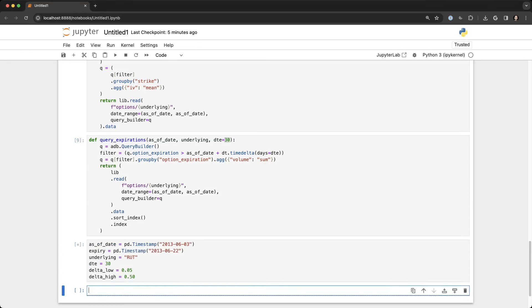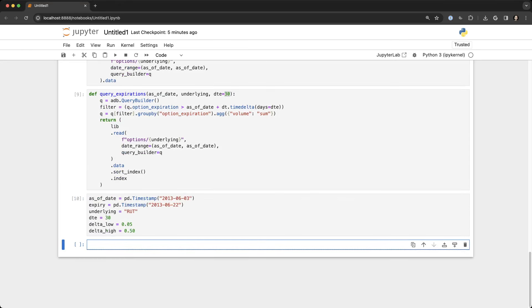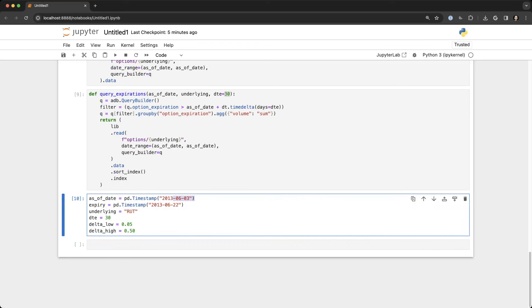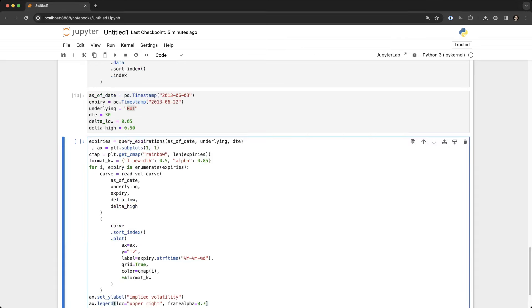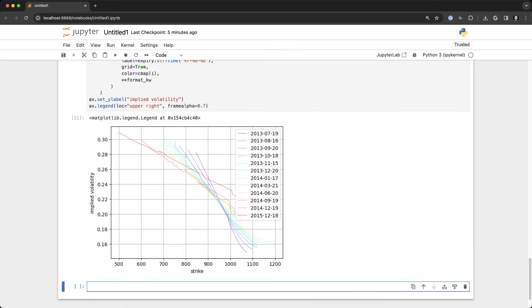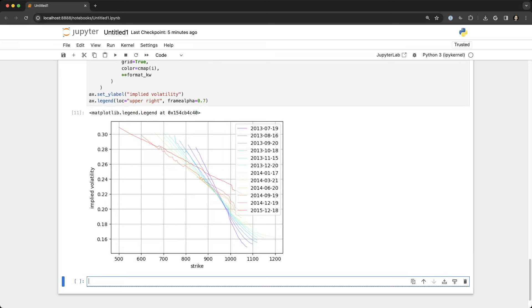So we set up the as-of date of June 3rd, 2013, the expiration date of the 22nd, we're using the RUT symbol. You see the delta, the days to expiration, the delta low and high. So this is our filter criteria, and then we'll just iterate through each one of these sets of data and you can see the chart.